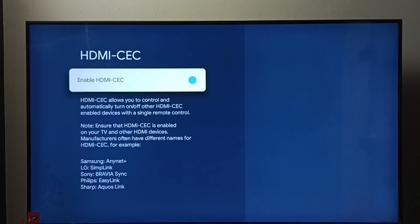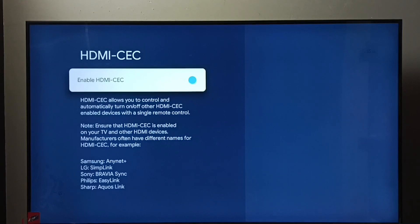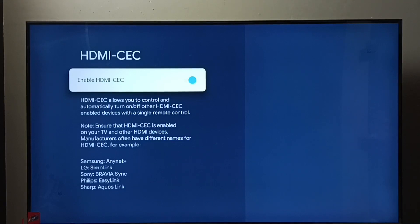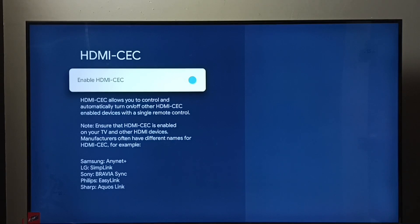if we have HDMI-CEC enabled TV, soundbar, and set-top box, then we would be able to control all these three devices using a single remote control if all these devices are connected using HDMI cables. So that is the HDMI-CEC feature.